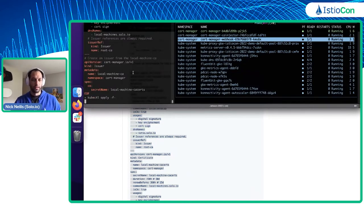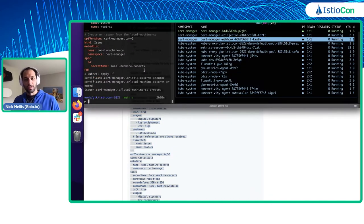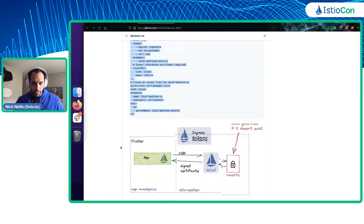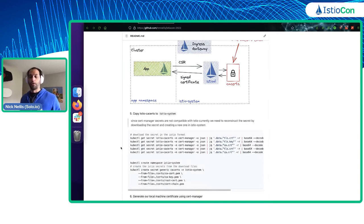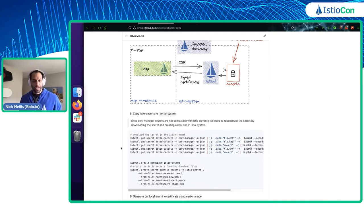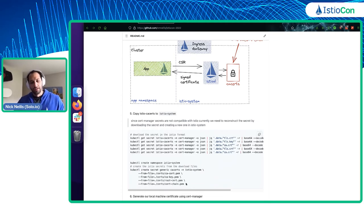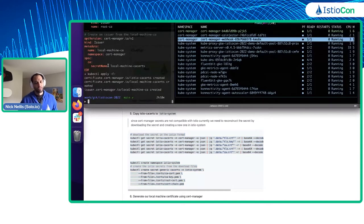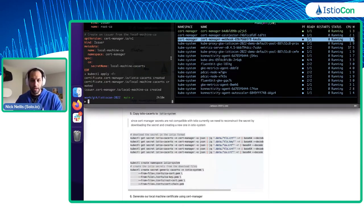I'm just going to paste that in and get those created. Cert-manager is going to create those certificates and we should see them as secrets pop up shortly. By default, the secret format that cert-manager generates is not compatible with Istio — we're actually working on a fix for that. We're just going to copy that secret from cert-manager, reformulate it into the Istio-specific format, and then upload it back. We haven't deployed Istio at this time — this is something you typically want to do before setting up your service mesh, but you can also rotate your CAs after the fact.